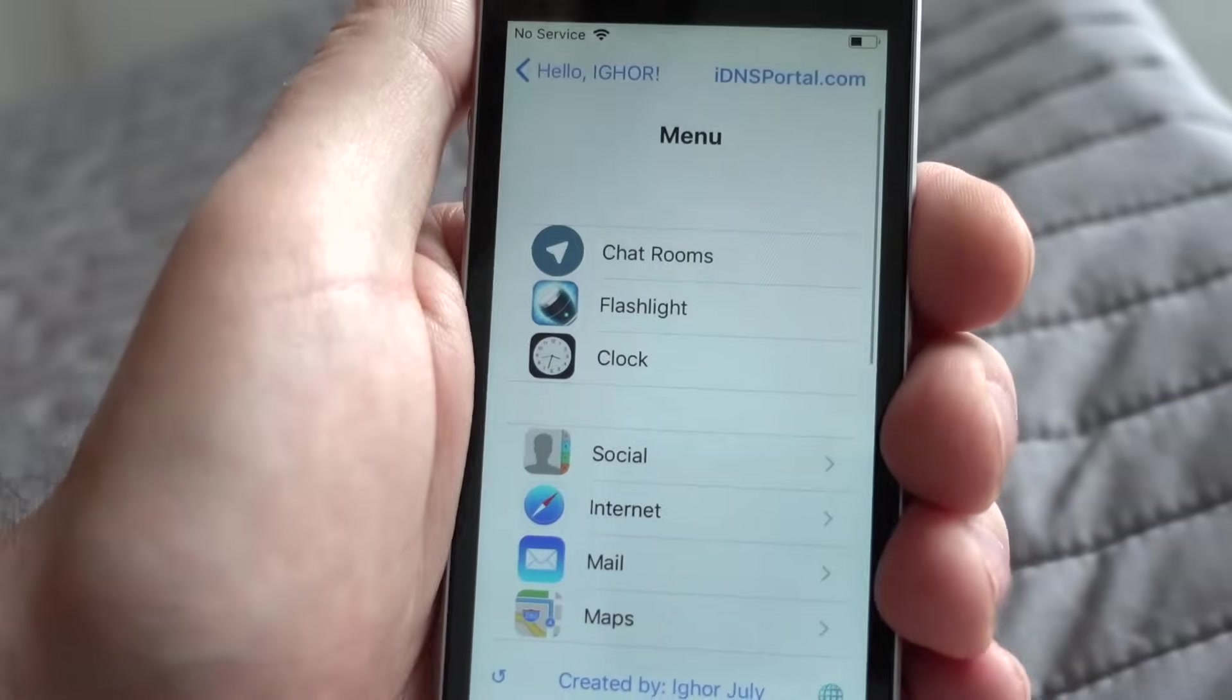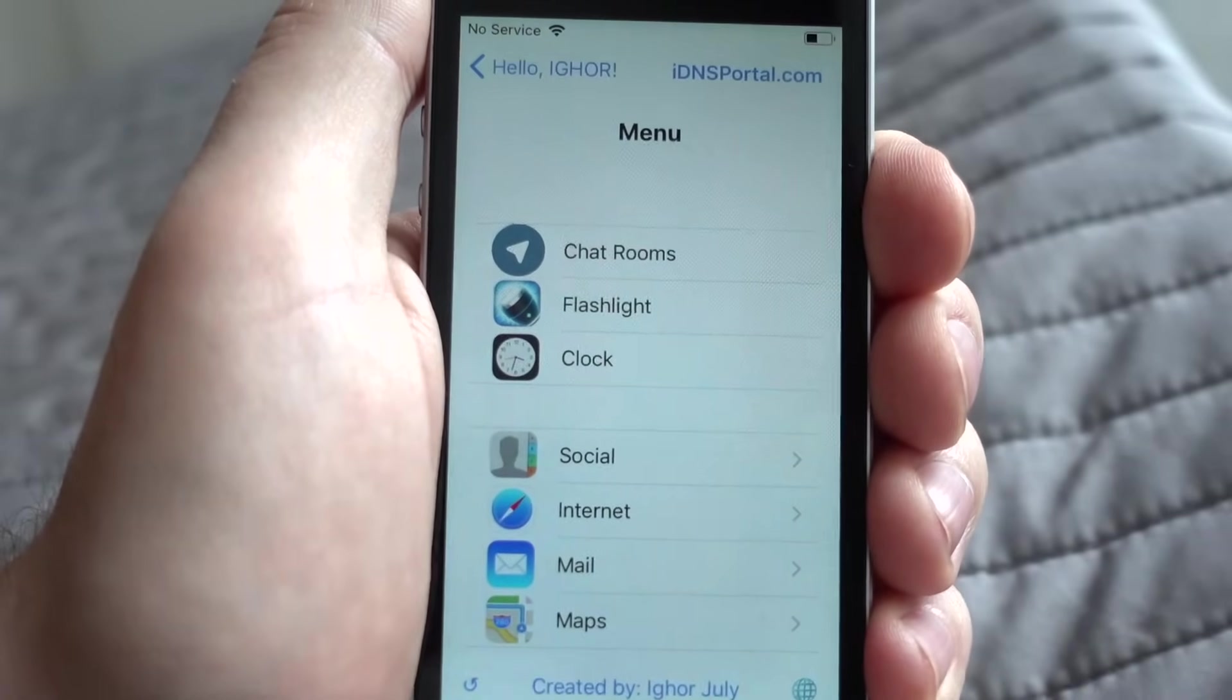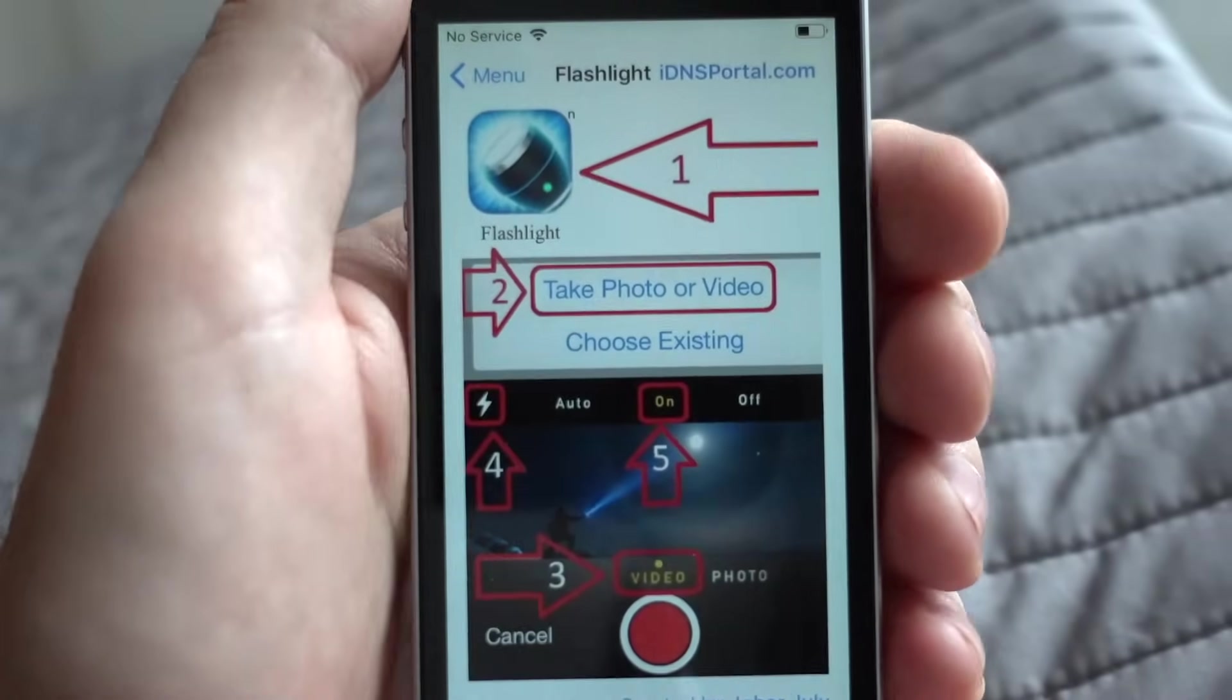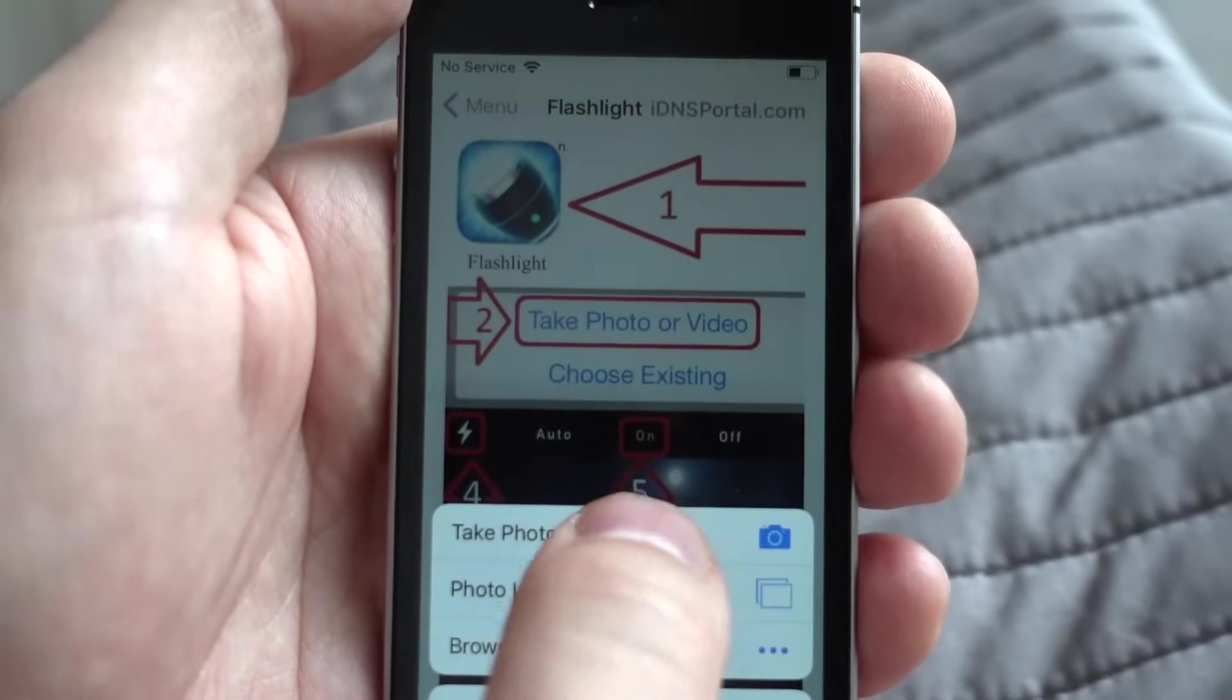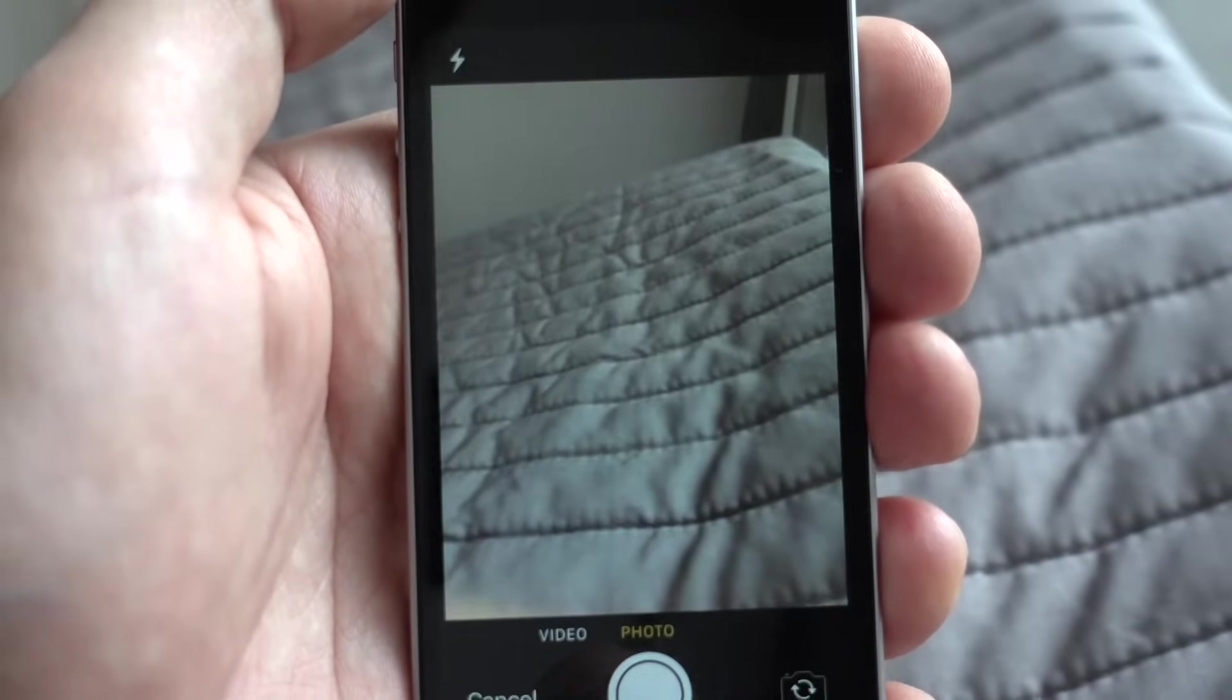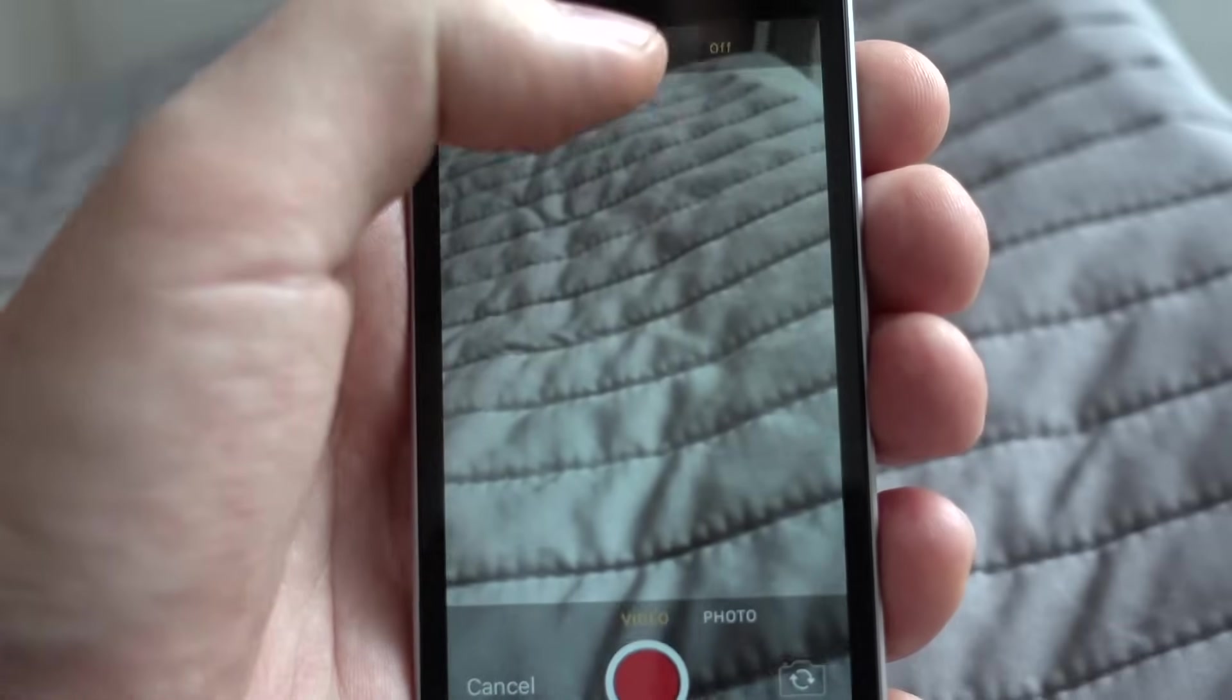Here you have more possibilities than in Captive portal. For example, you can use flashlight. You can open camera and using video mode, you can enable flashlight.